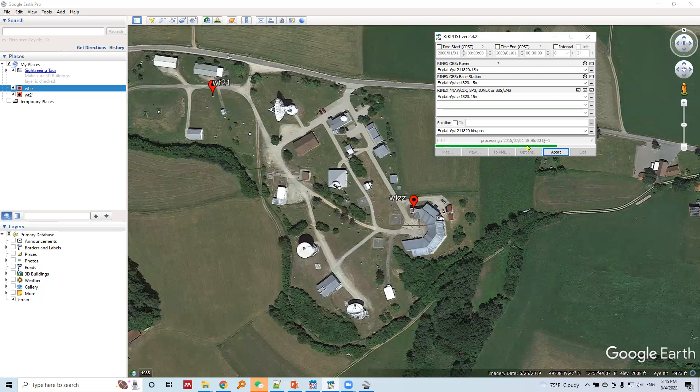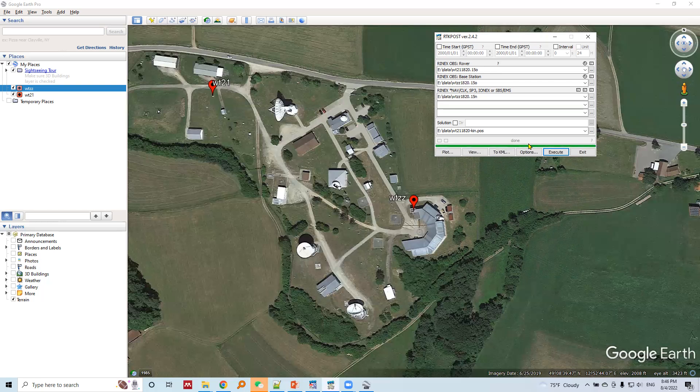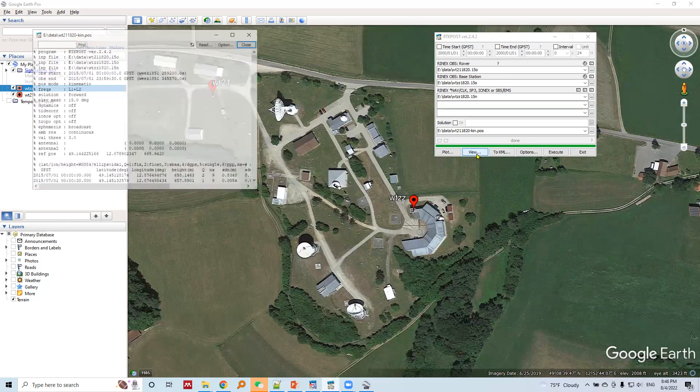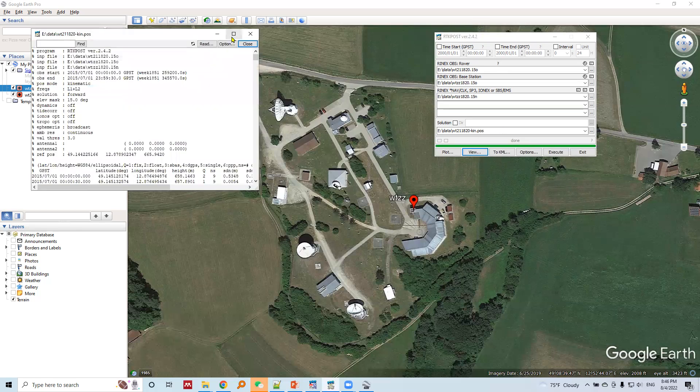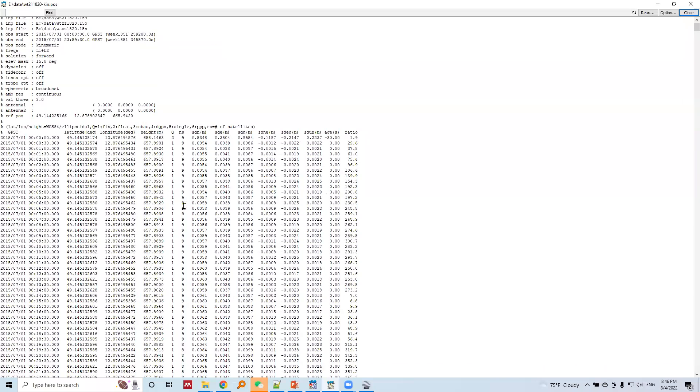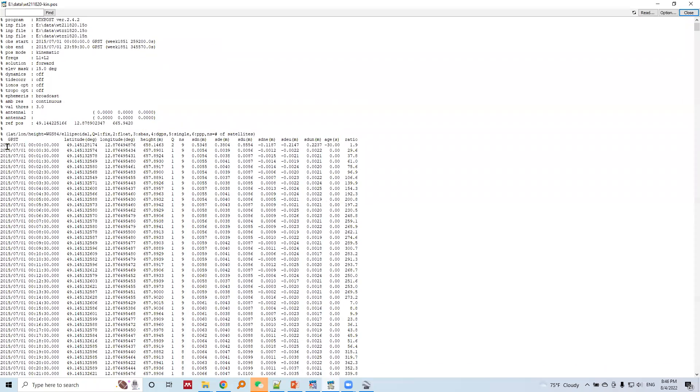Okay, 18 hours, 19 hours, 20 hours data of 21, 22, or 23 hours. We got the solution after kinematic positioning mode. Let's view the solution file and this is the solution file we got.